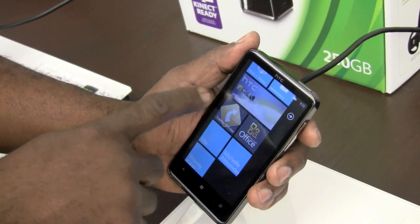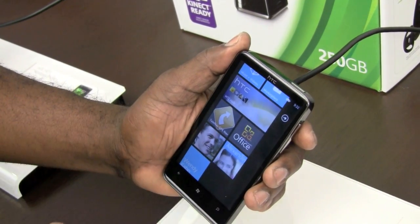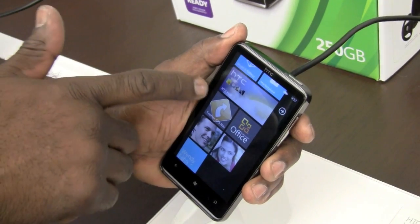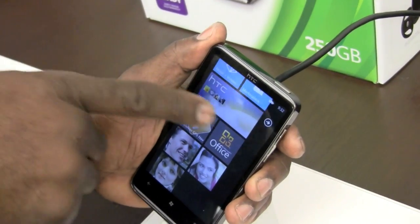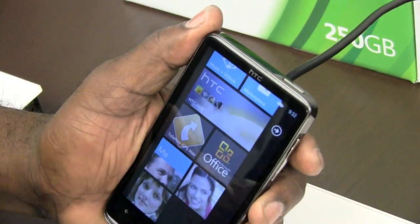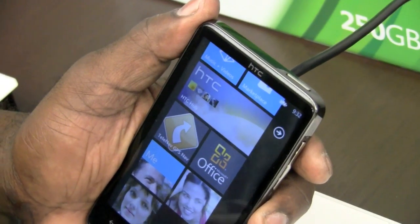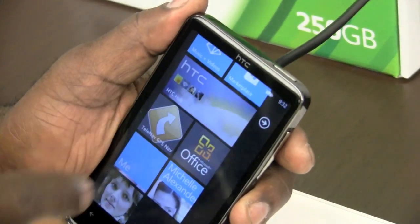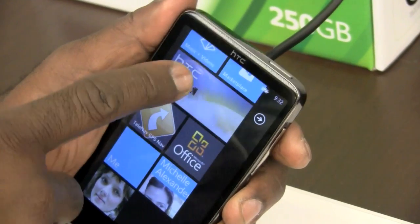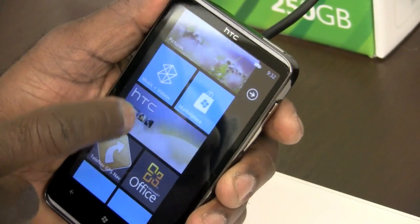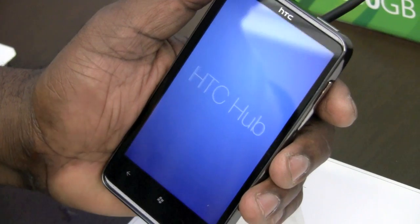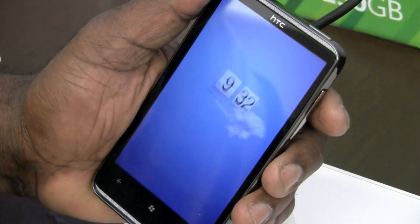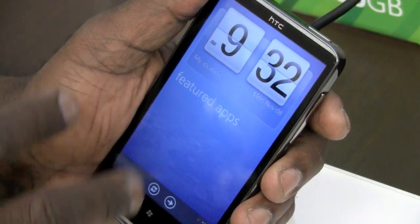Each one of the mobile operators and the manufacturers will also be able to put their own hubs in. The nice thing is those are integrated in ROM, so certain features will always be available. There's the HTC hub — this is a replacement for what would have been HTC Sense. It adds a lot of those HTC features right back in, and they can put that in ROM and ship it out with the device.